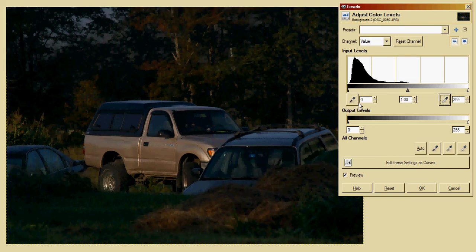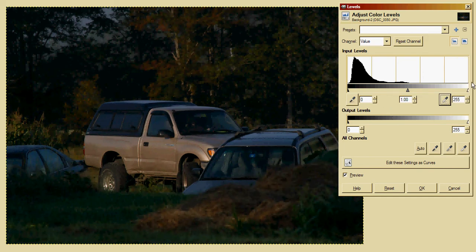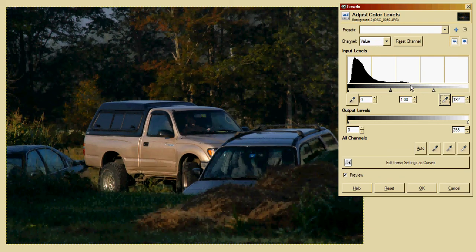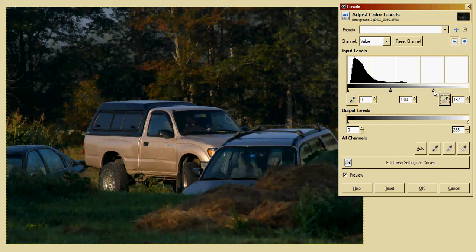I'm going to set that back to 1, and then the next slider to look at is the right slider here, the white slider. This controls the highlights of the picture, and right now the highlights are set to a maximum of 255, which means there can be pure white. Most of the image is down here, so if you slide it, you can see this upper gradient here is shifting to the right.